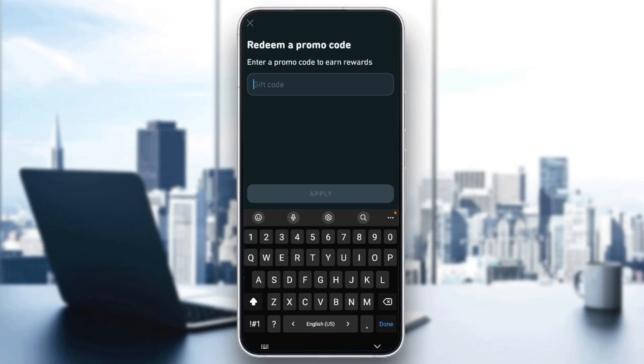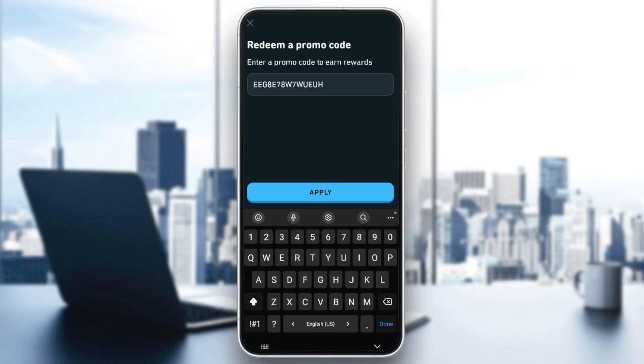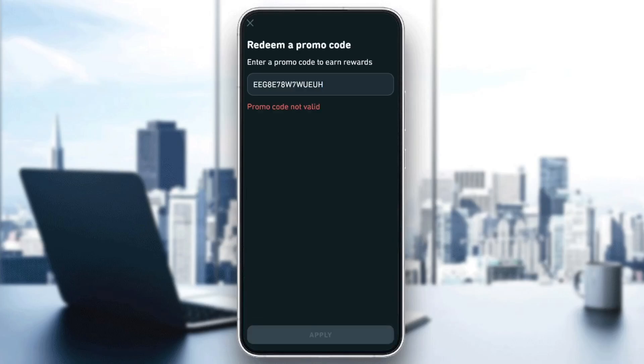As you can see, from here you need to enter the gift code. Make sure the code that you entered is correct, and then just click on apply. If it's a valid promo code, it will work once you click on apply.